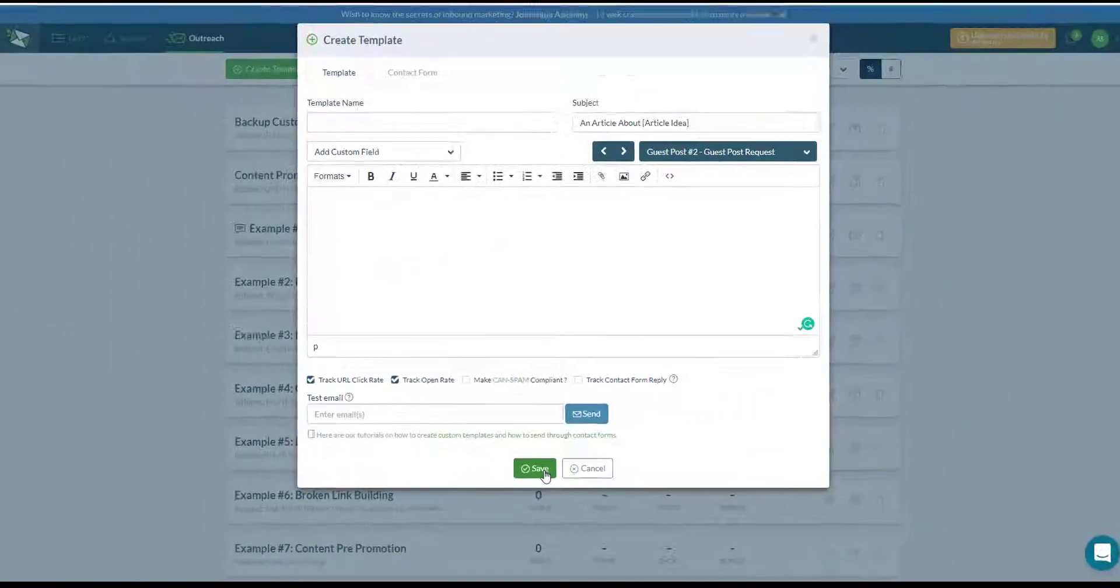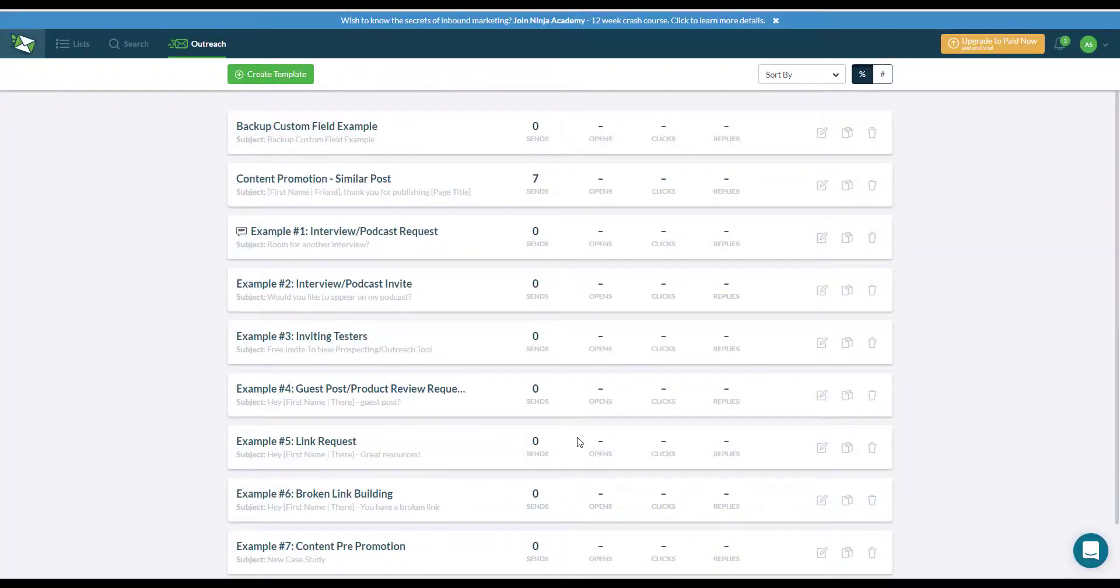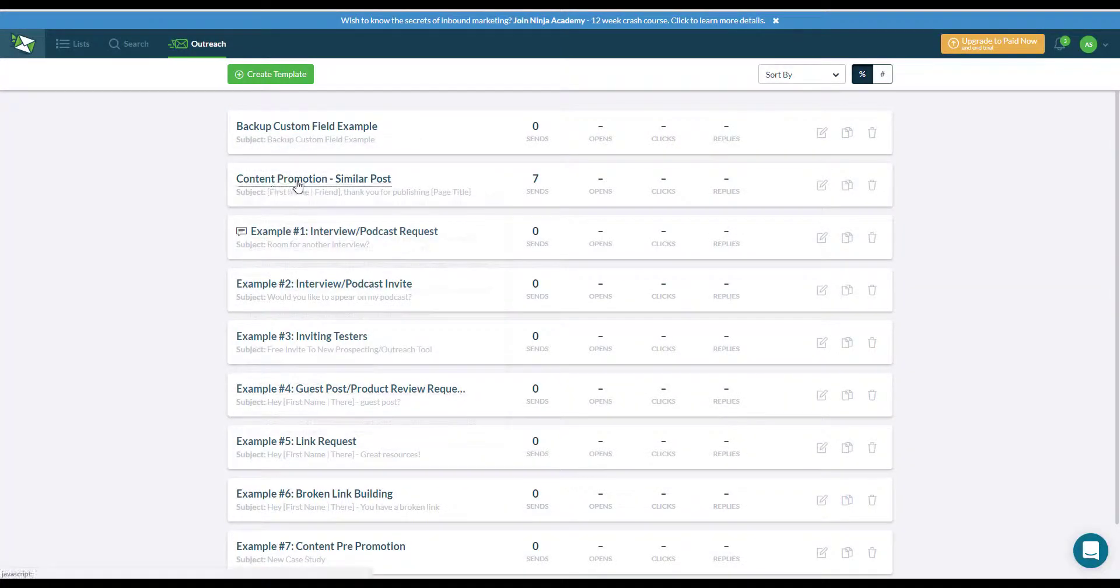After you've created the template, just click on save and you should have something similar to this.